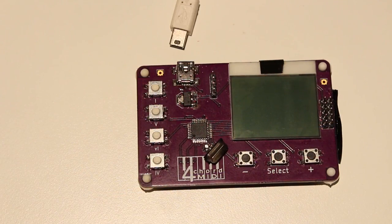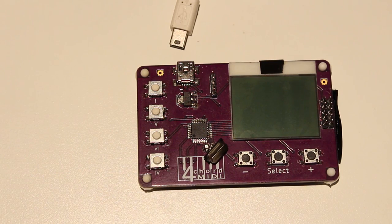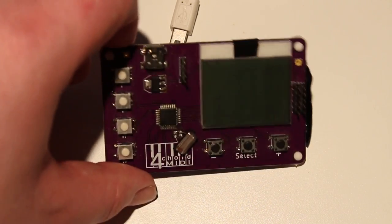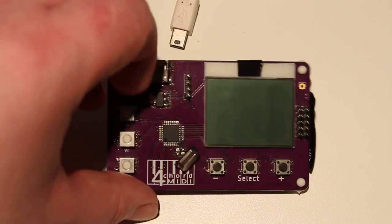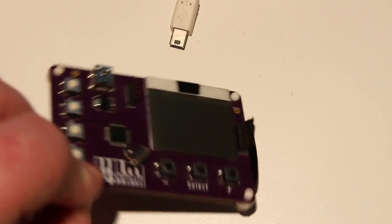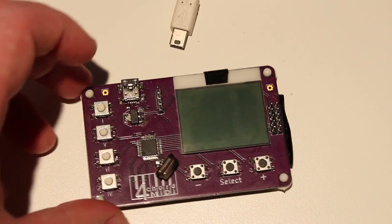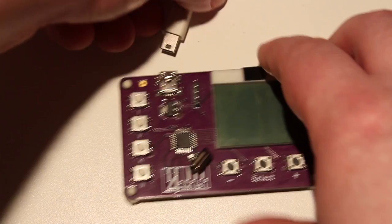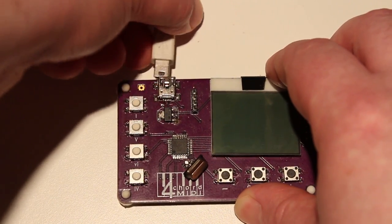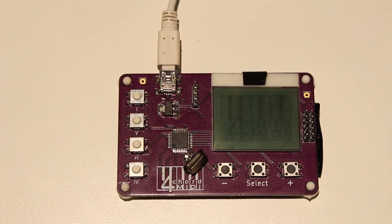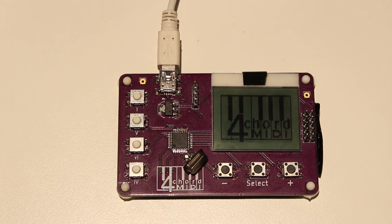All right, welcome to the short introduction video about Four Chord MIDI, the USB MIDI keyboard prototype you can see right here in all its glory. Let me go ahead, plug this in, and connect it to Fluid Synth, which I've set up to be a simple piano.